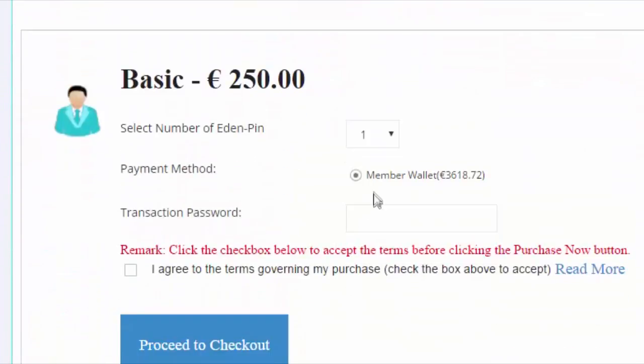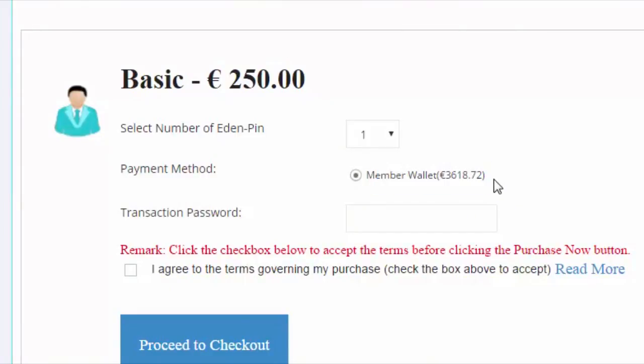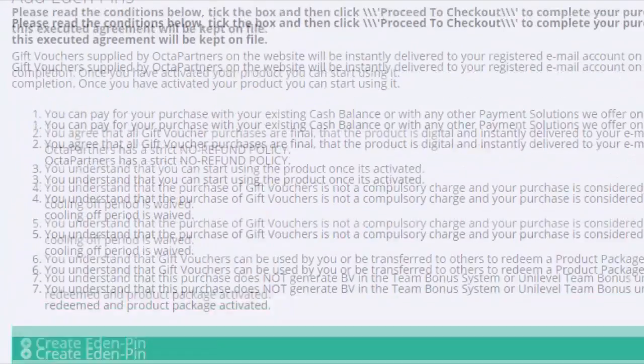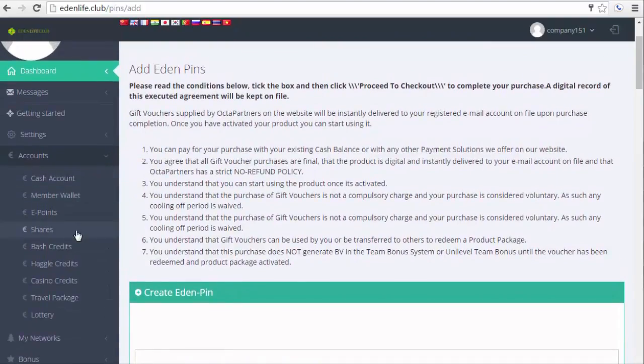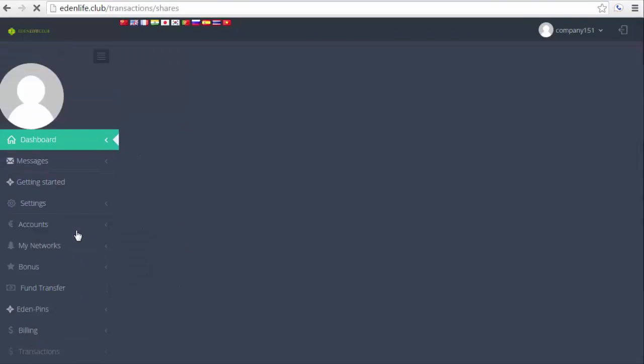This process is covered on a different tutorial. You can actually watch that on one of the videos here. Anyway, onto the next one is the shares section.